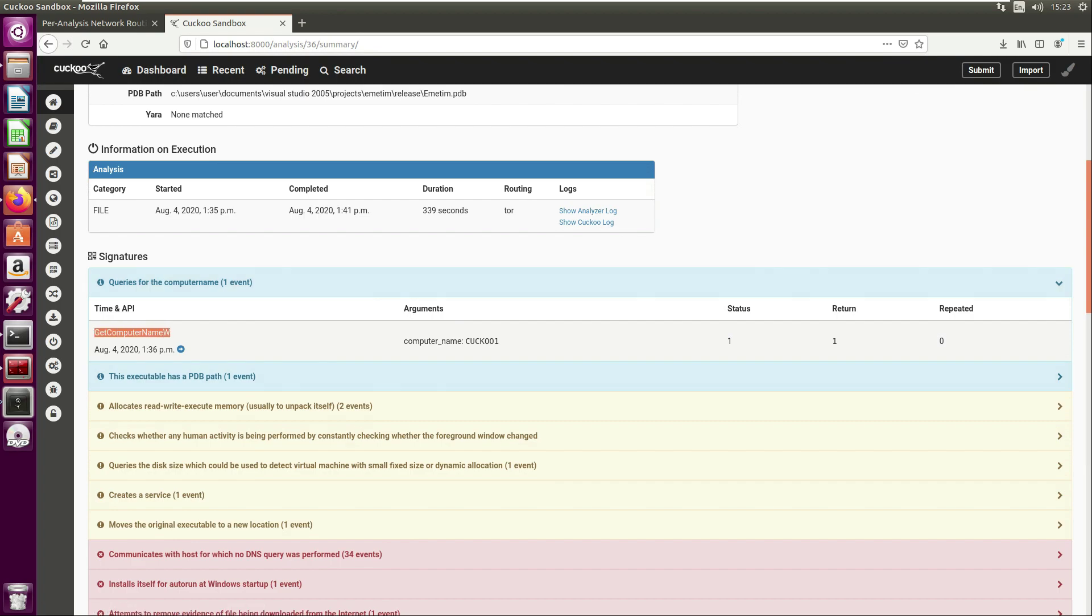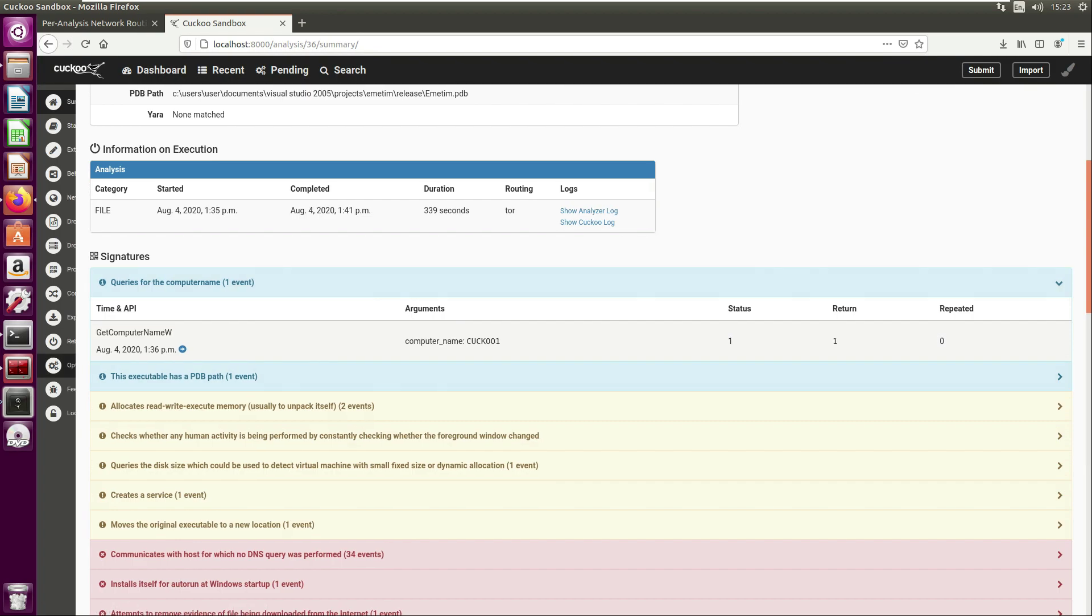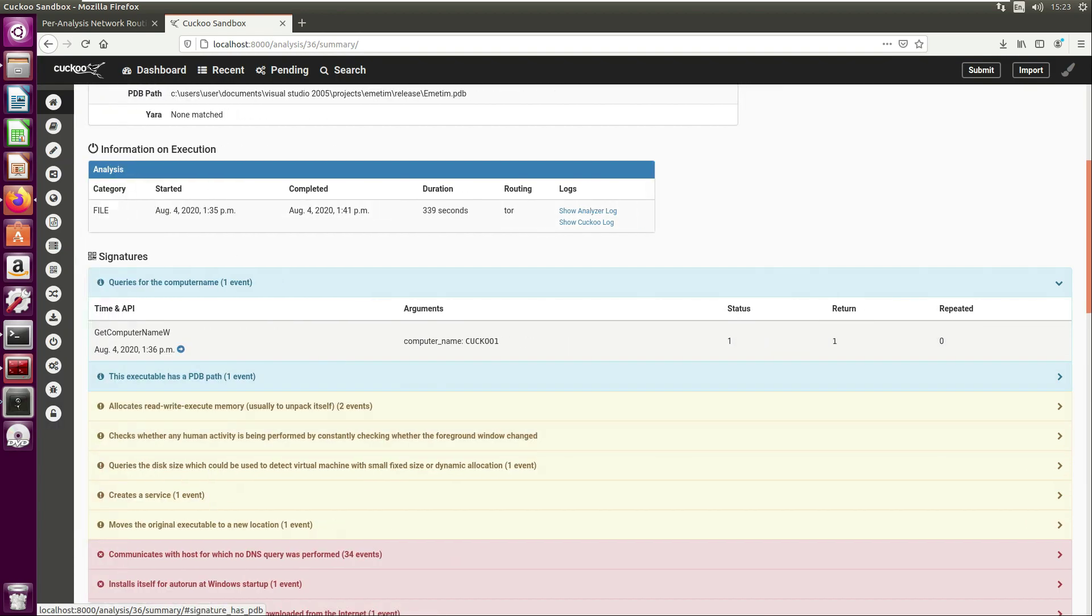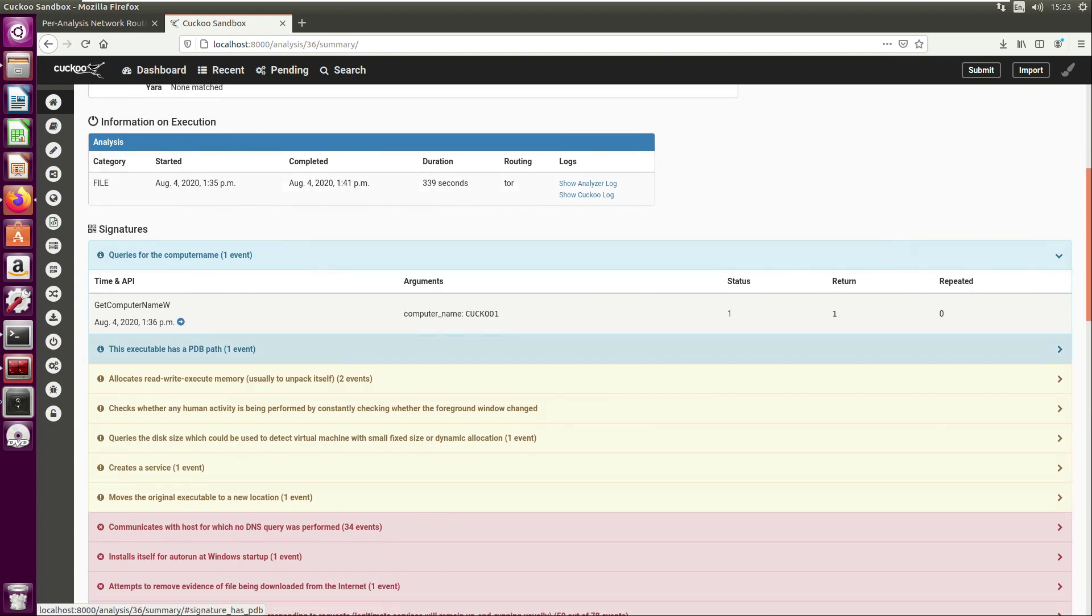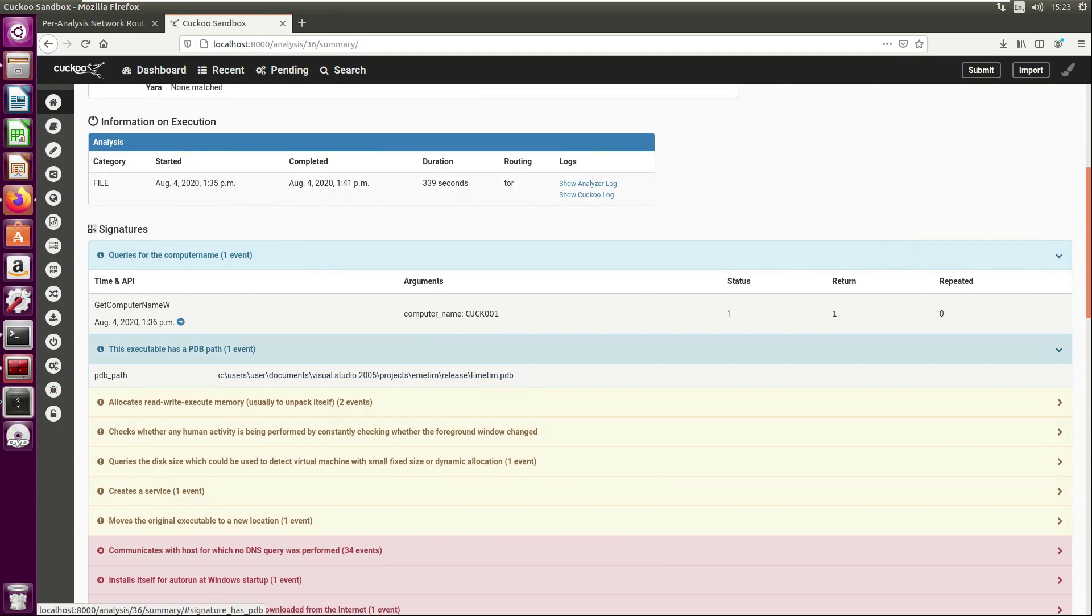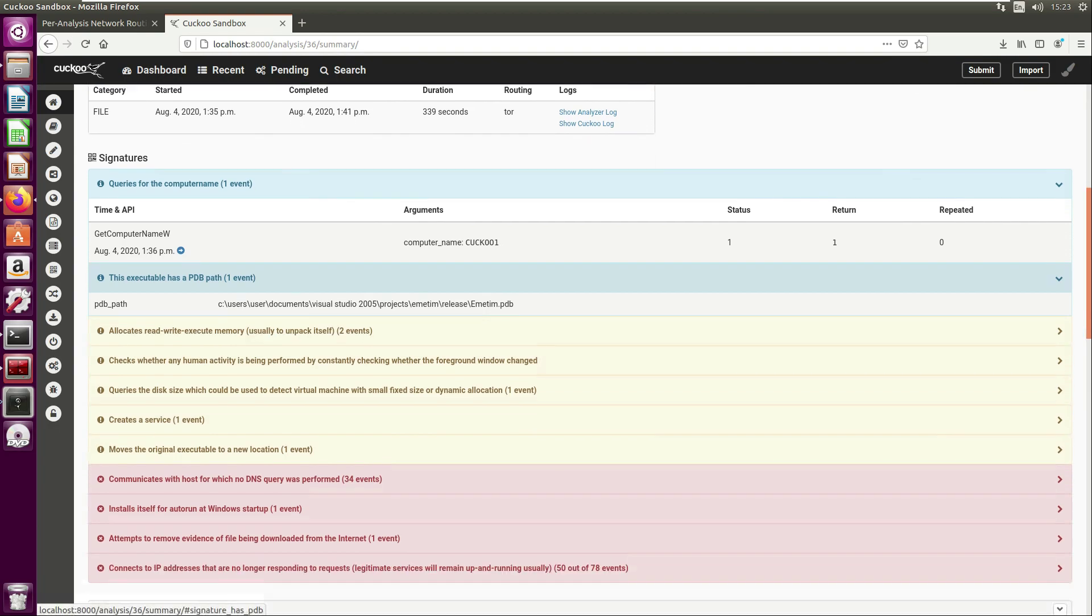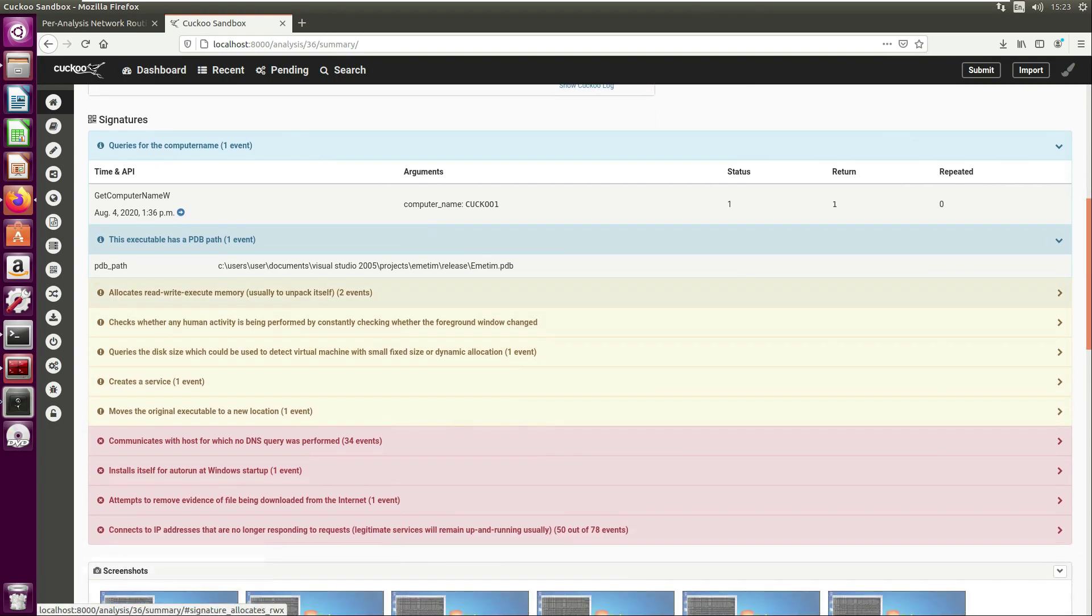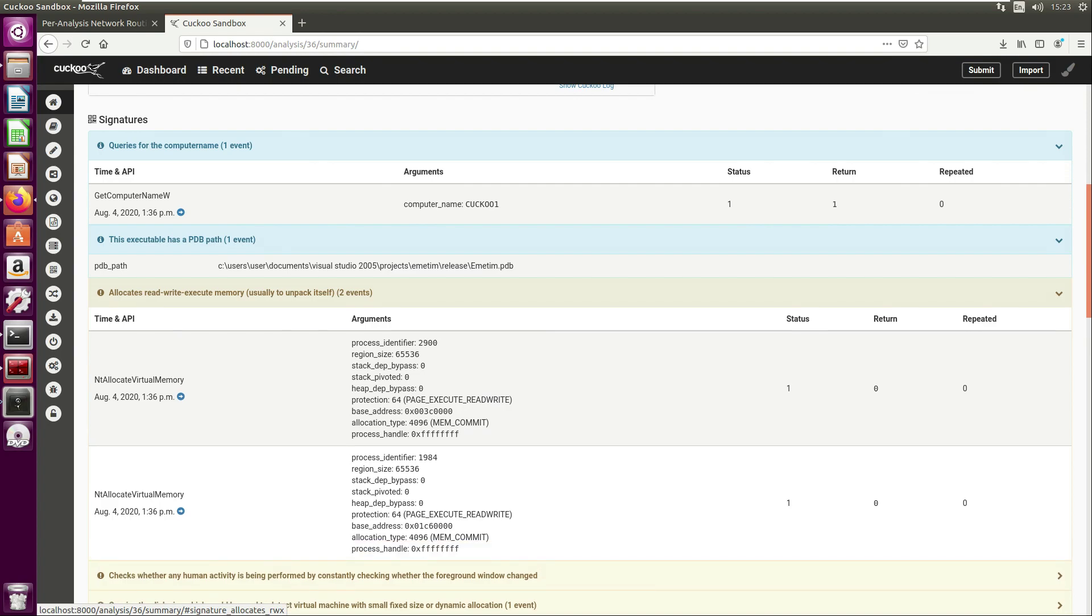Here we have GetComputerNameW - that's the Windows API function. We can see it's pulled back here 'cuckoo1', which is the name of my Windows 7 guest machine. Again it's pulled out the PDB path.